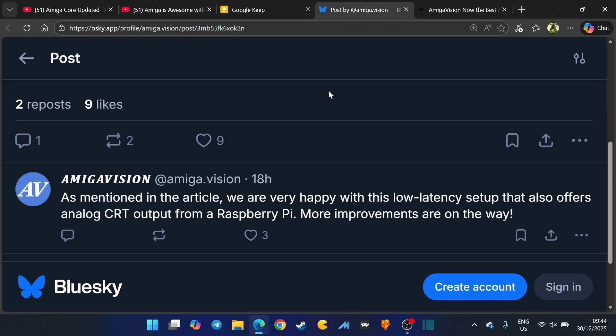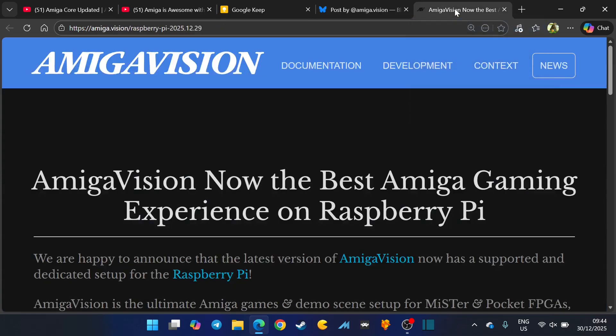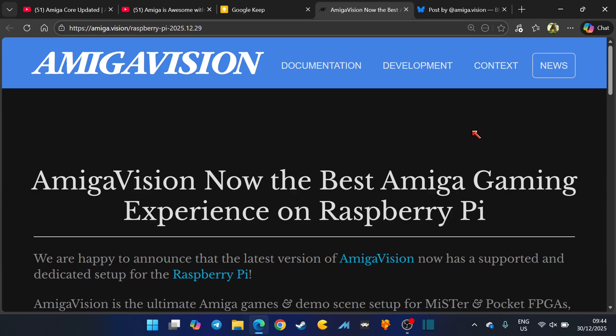As mentioned in the article, we are happy with this low latency setup that offers analog CRT output from a Raspberry Pi, more improvements on the way. I remember trying one at my cousin's house on his arcade machine and there was a lot of input latency, too much for my liking.